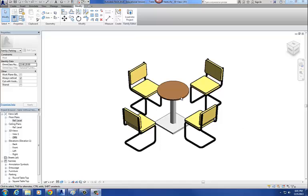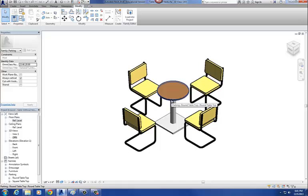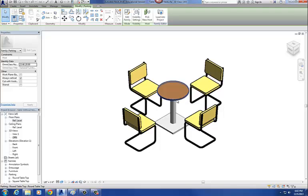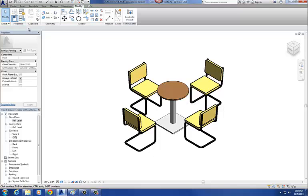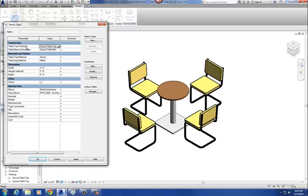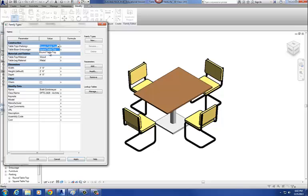This is part three in our three-part series on how to create a nested type selector. In the last step, I nested in my square tabletop, and then I created a round tabletop and loaded that in as a nested family. So now when I go to four blue squares, under my tabletop parameter, I have the option of switching back and forth between a square and a round tabletop.